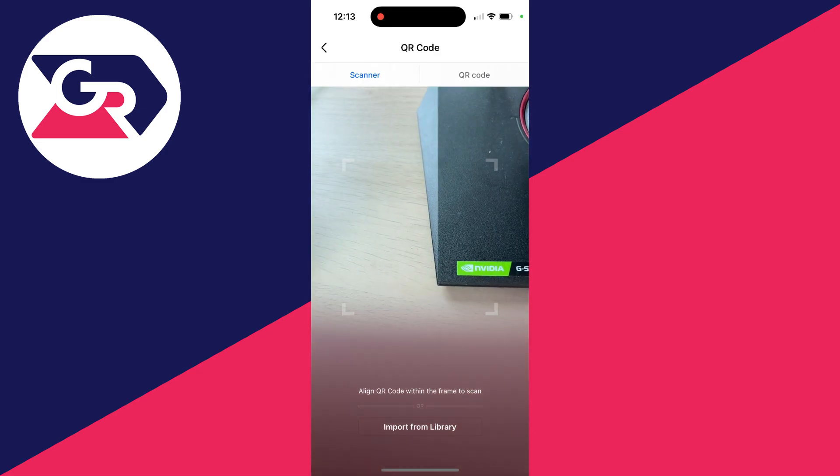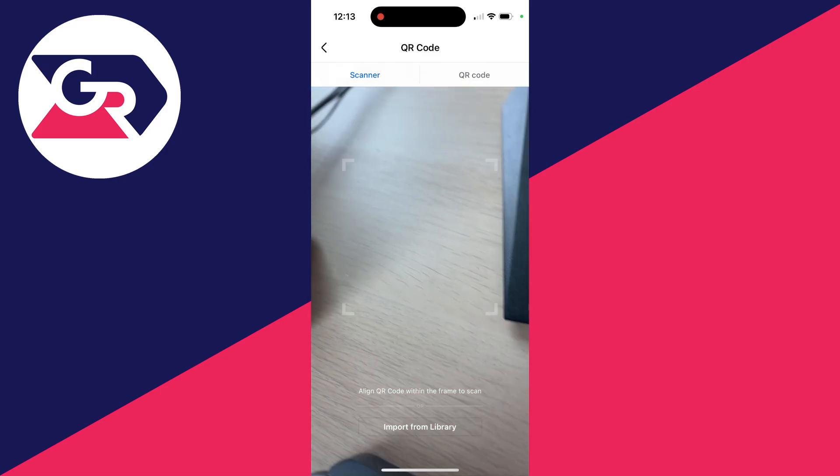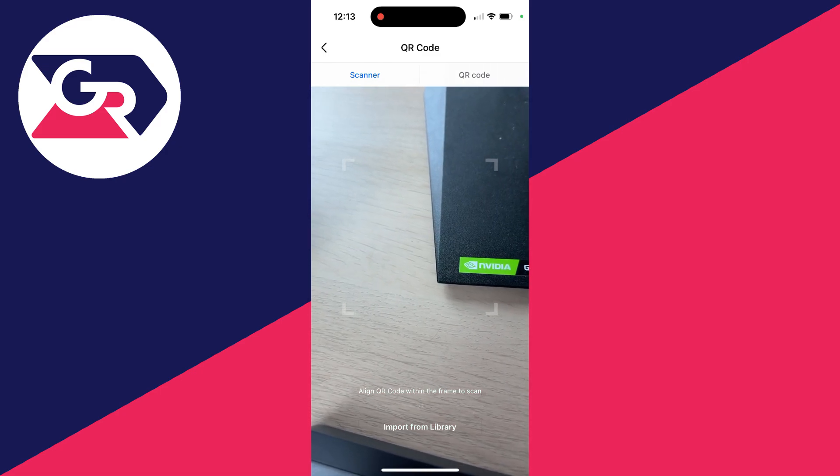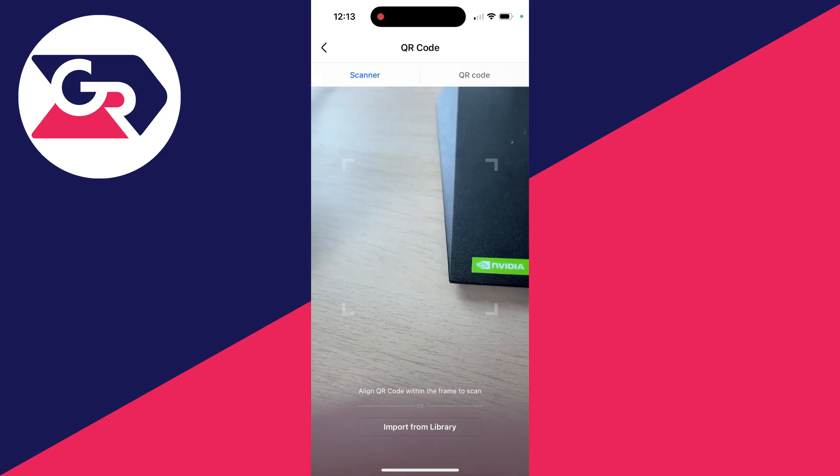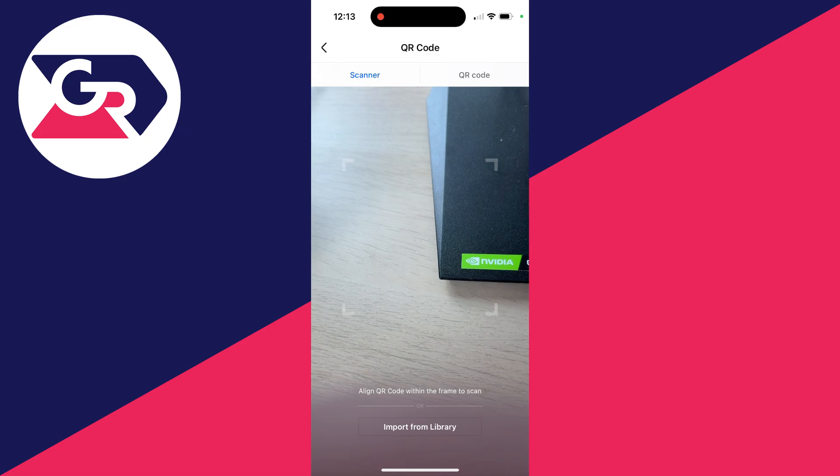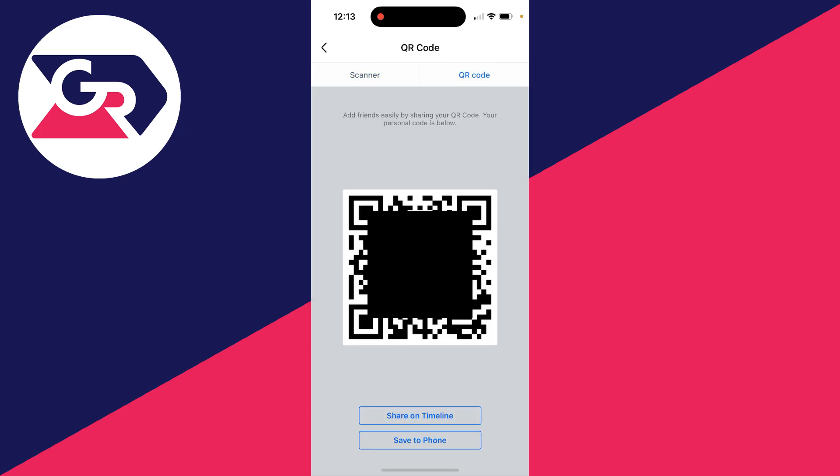Your camera will open up so you can scan others. You can import it from the library as well, but to get yours, click on QR code in the top right and there it is.